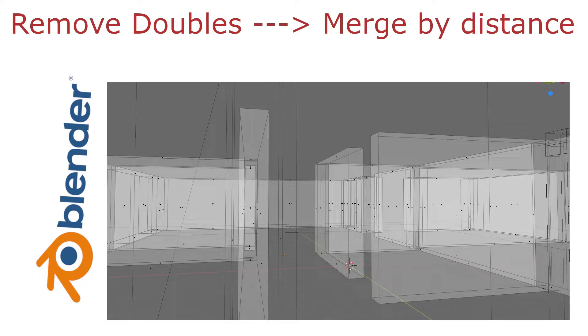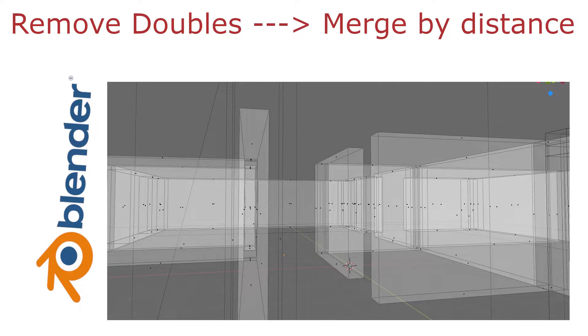Hello, in this video I want to show you a Blender quick tip: how to remove doubles in Blender 2.8. Remove doubles has changed to merge by distance. In Blender 2.7, remove doubles was in the mesh V menu. Let's jump into the video.